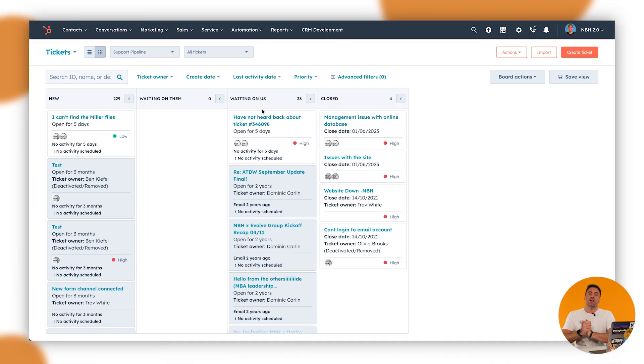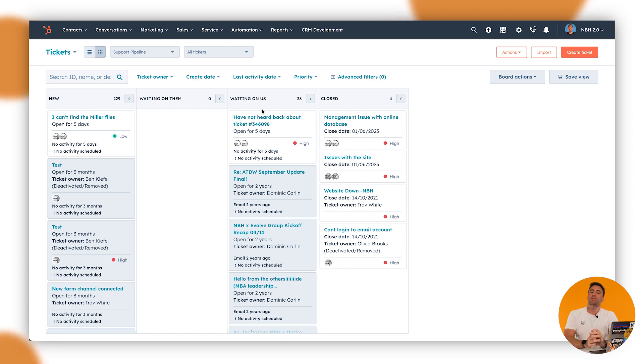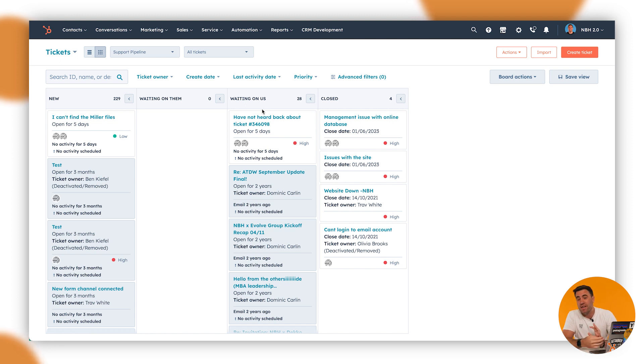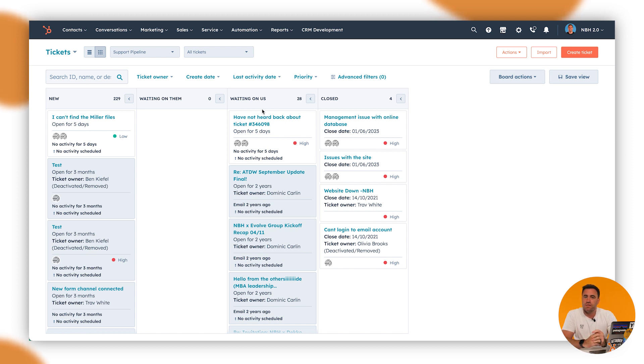Okay, let's get stuck into customizing our ticket pipeline and statuses along the way. Now, if you're familiar with deal pipelines and using the deals or the sales area inside HubSpot, you might be in luck here because it's pretty much the same thing, but we're using tickets in this instance.